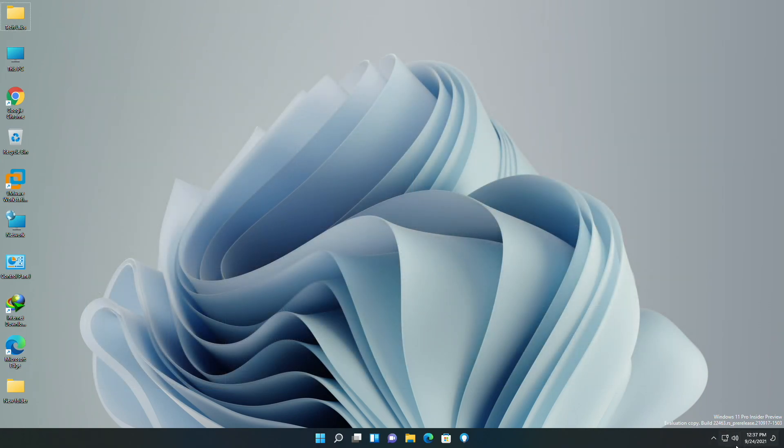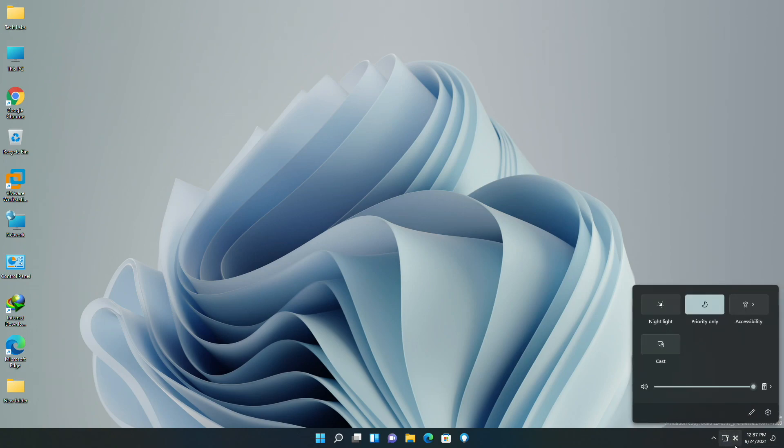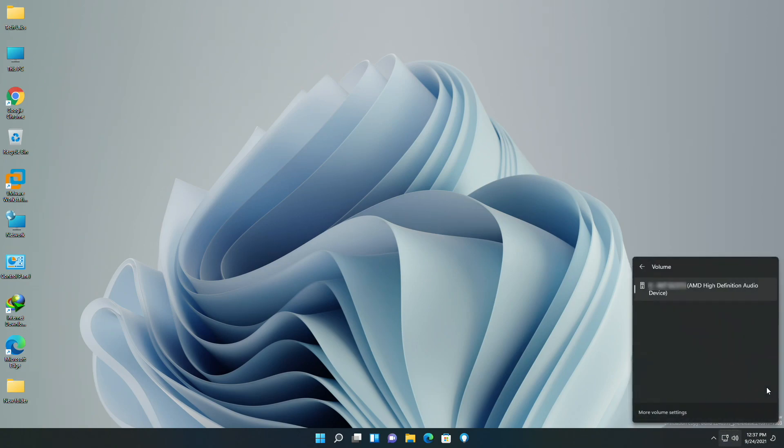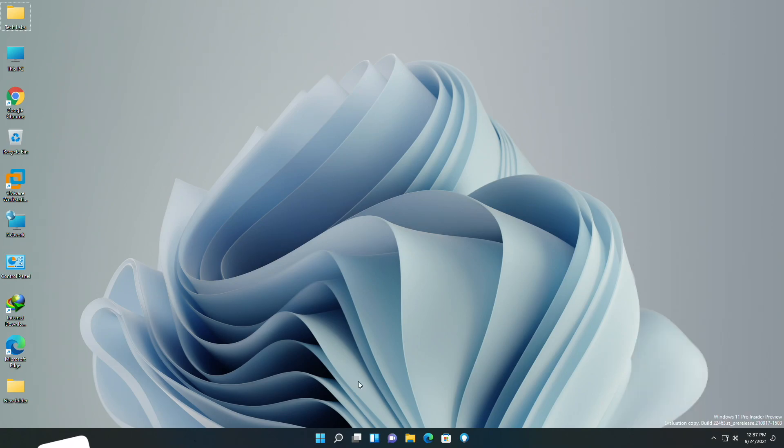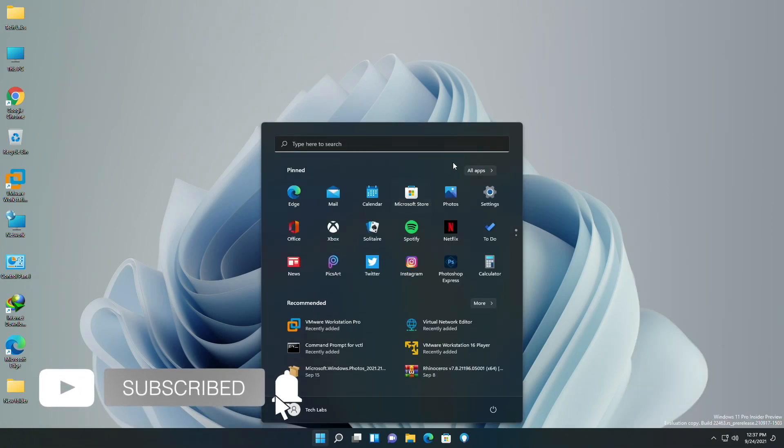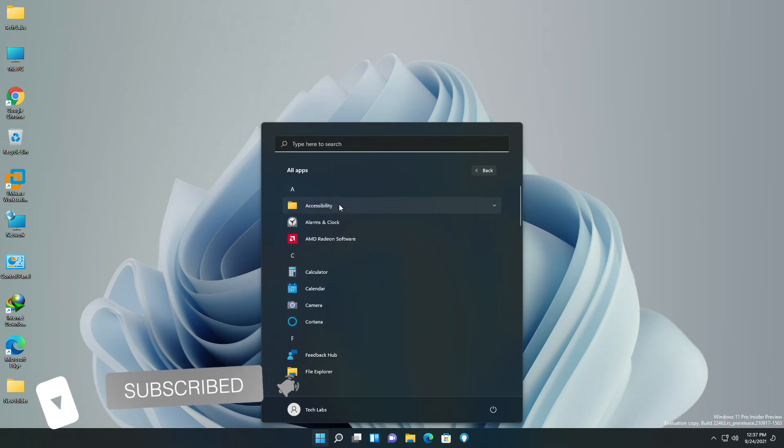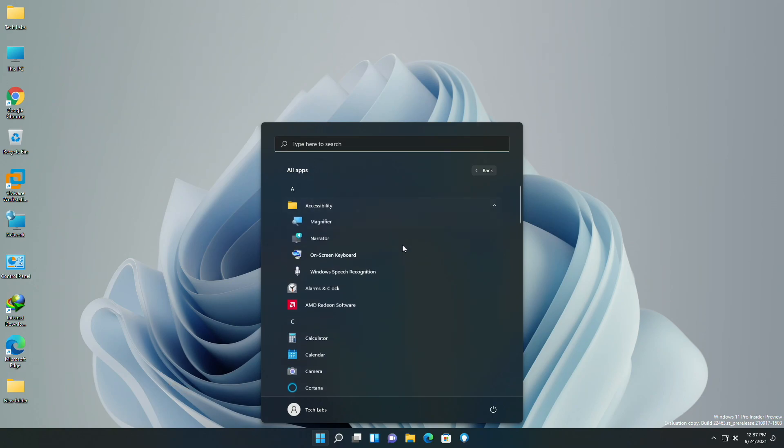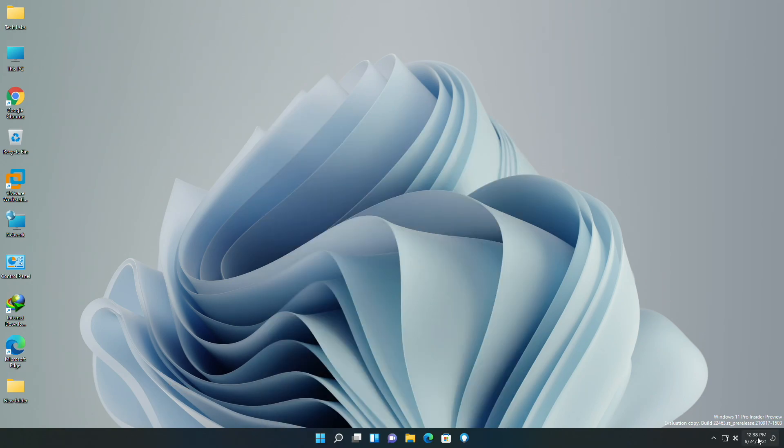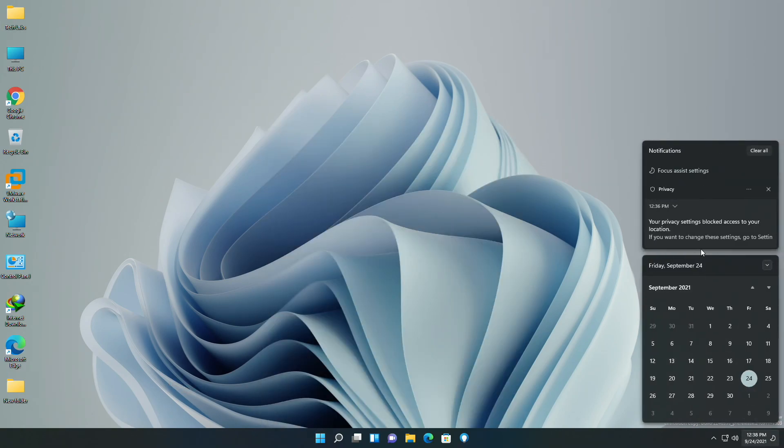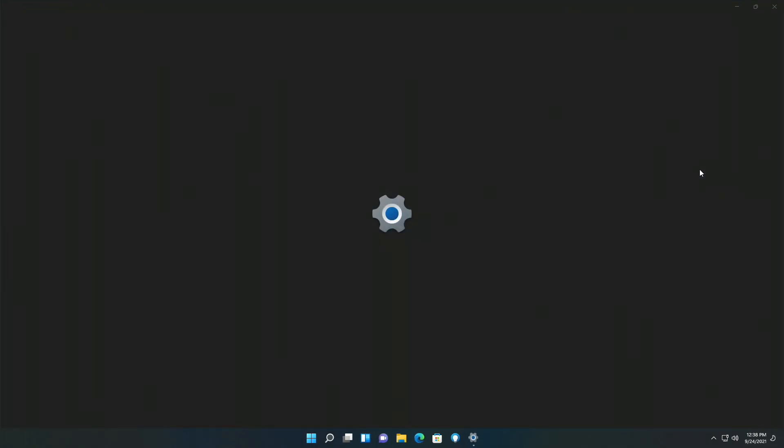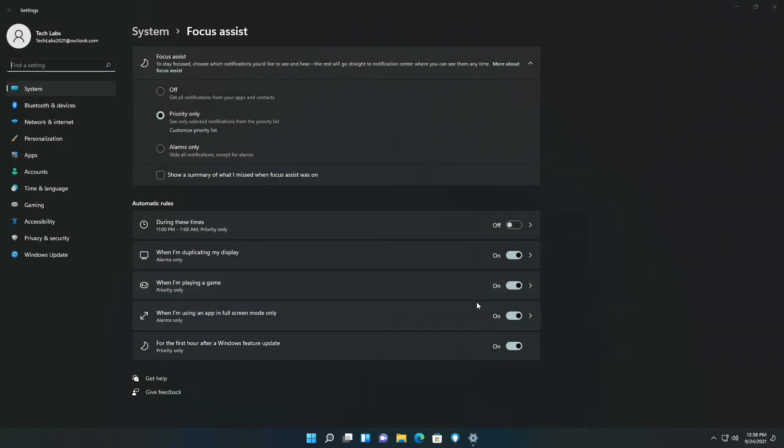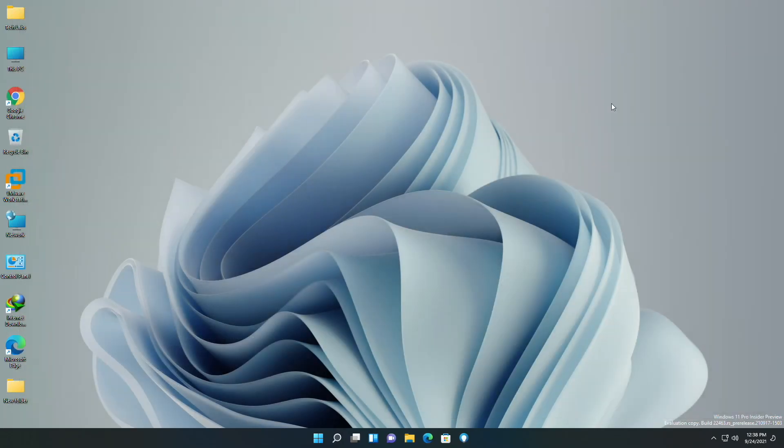Microsoft also added an icon next to the volume slider in quick settings to help make the option for managing audio endpoints more discoverable. Microsoft also changed the Windows ease of access folder in Start's all apps list to now simply be called accessibility. It also added an option to focus assist settings, so you can choose whether or not you would like focus assist to be automatically enabled for the first hour after a Windows feature update.